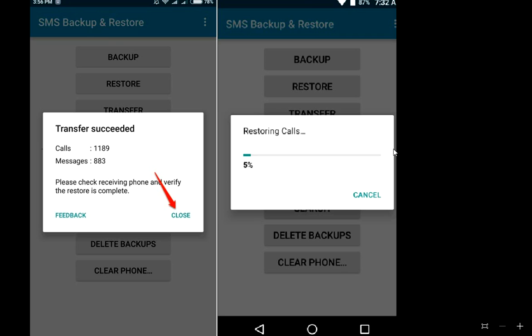This is one of the easiest ways to transfer call logs and SMS from one phone to another phone. I hope you understood this method. Thank you for watching — see you in the next video. Please like, share, and subscribe. Thank you very much.